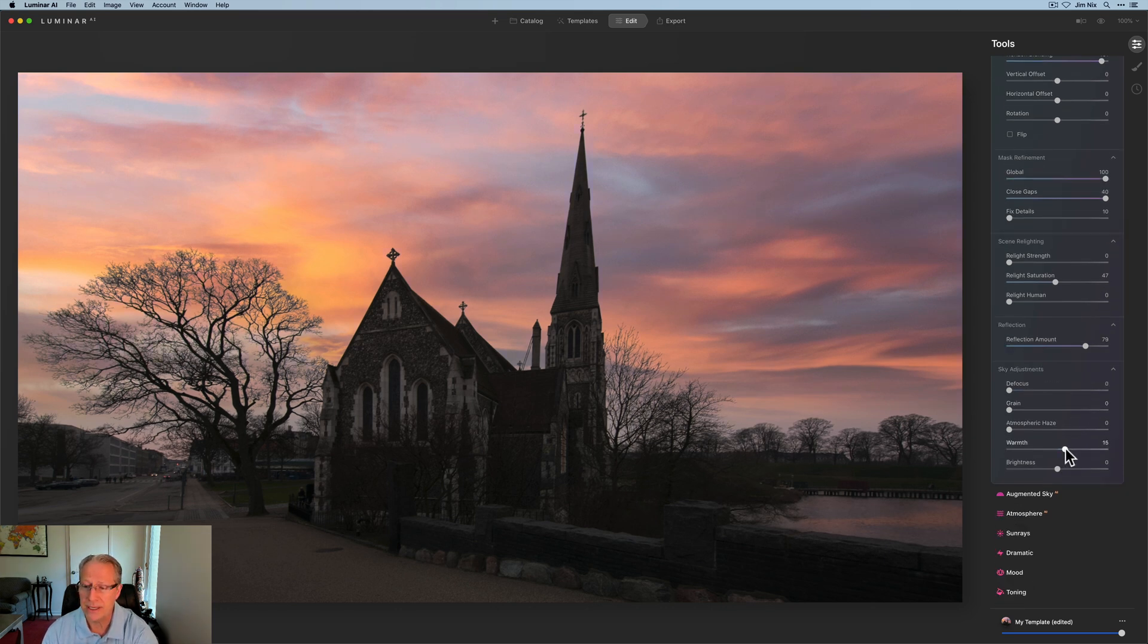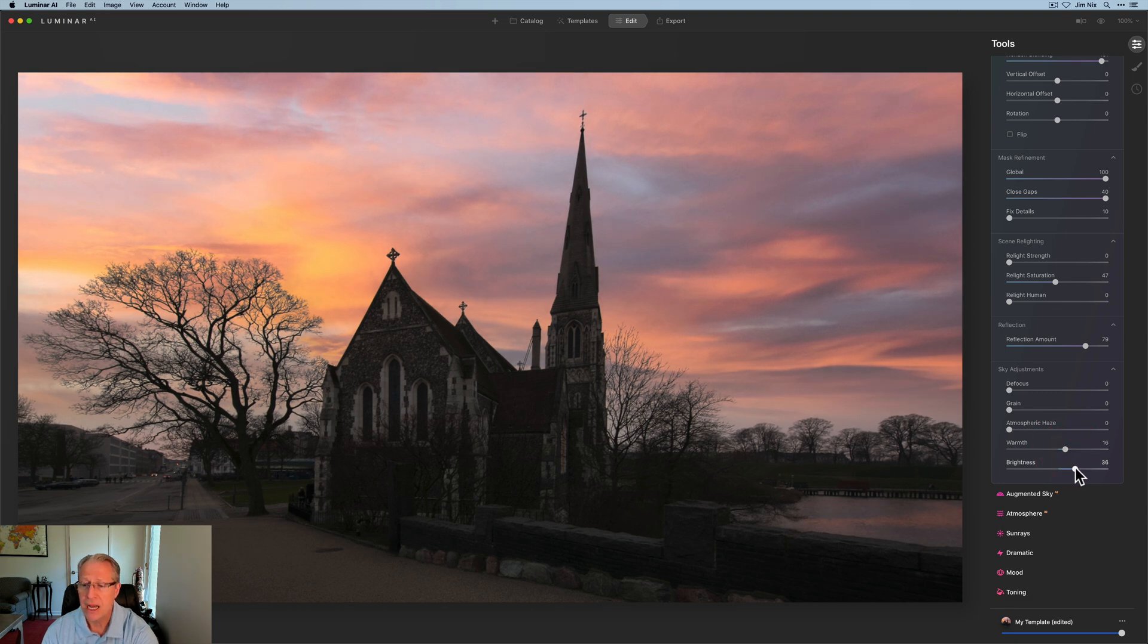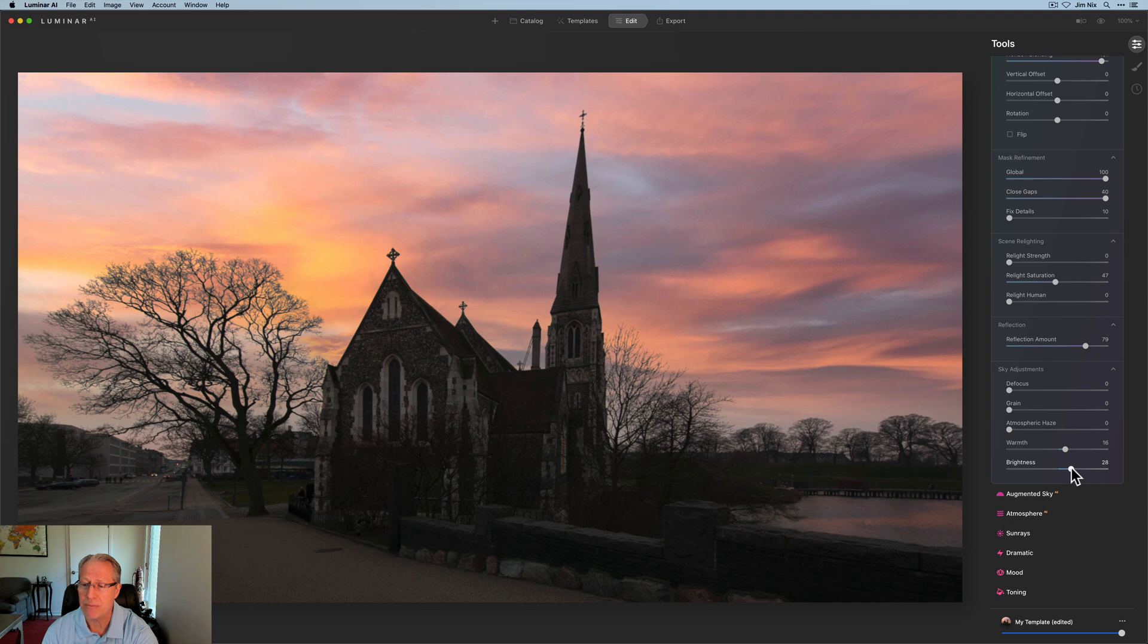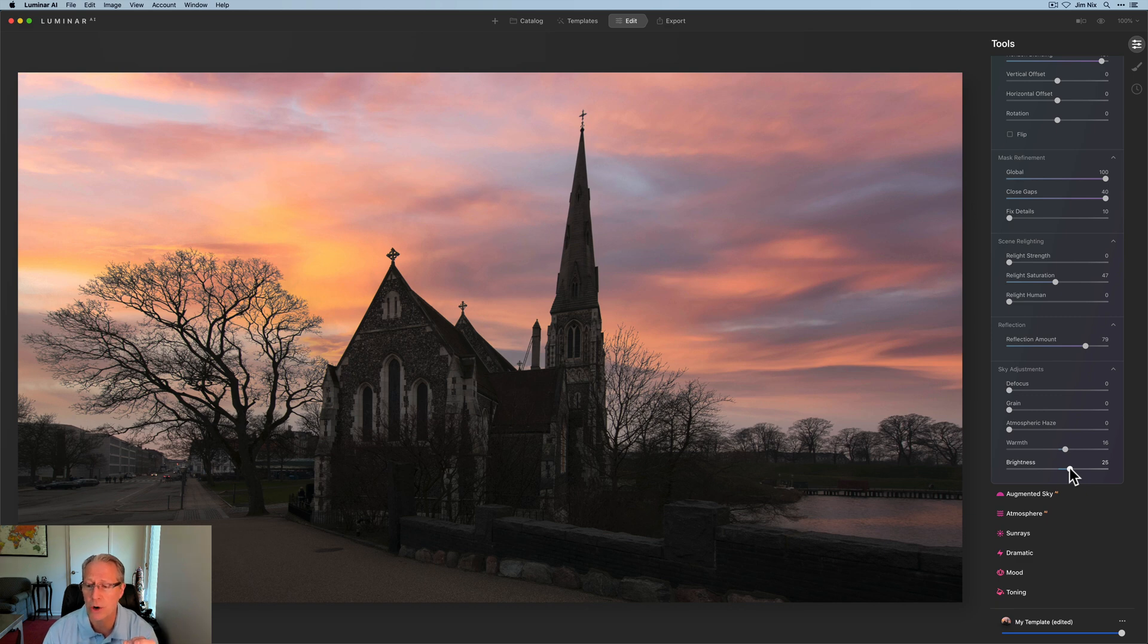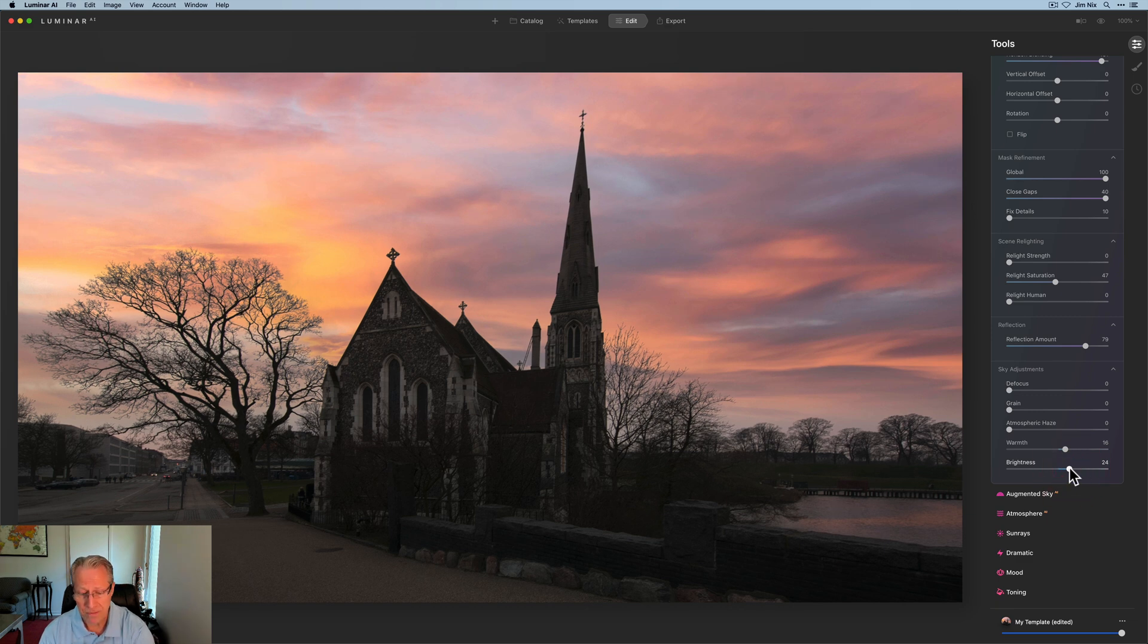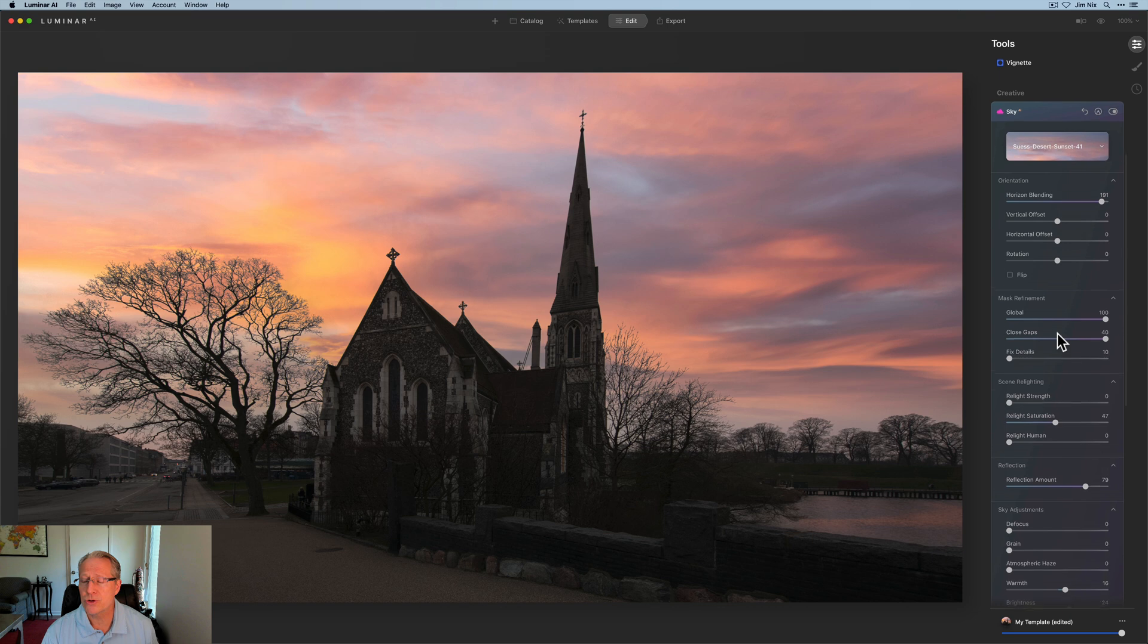And then my sky adjustment, I am going to warm it up a little bit, just about a 15 or 16, and I am going to brighten it. I'm finding that most times I am brightening the skies a little bit, partly because the scene relight and the reflection amount seems to kind of darken the foreground a little bit.